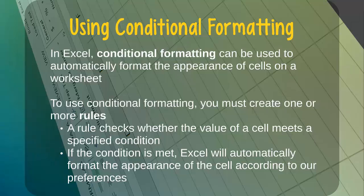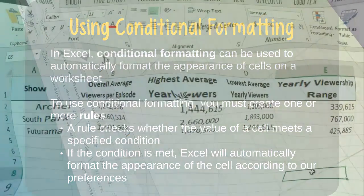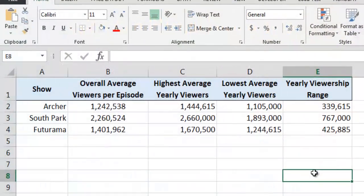Let's see a few examples of conditional formatting in Microsoft Excel. This worksheet contains viewership data for three different animated series over the course of three years.